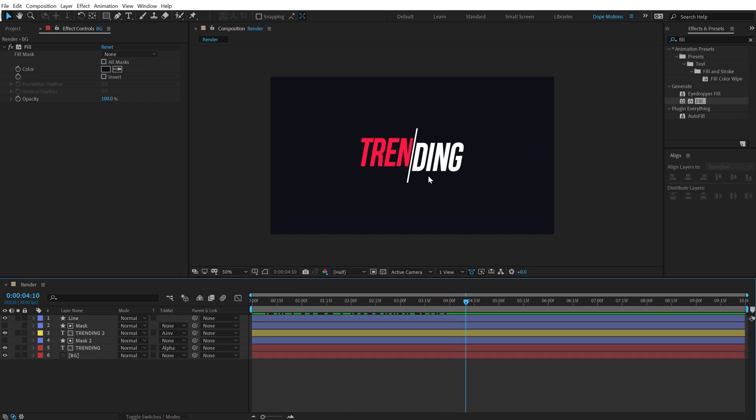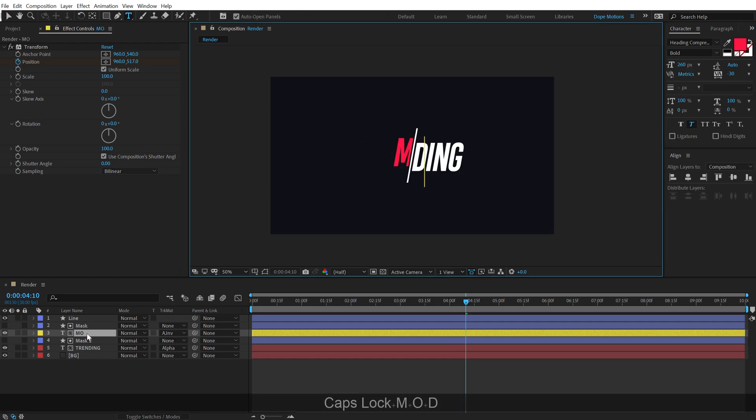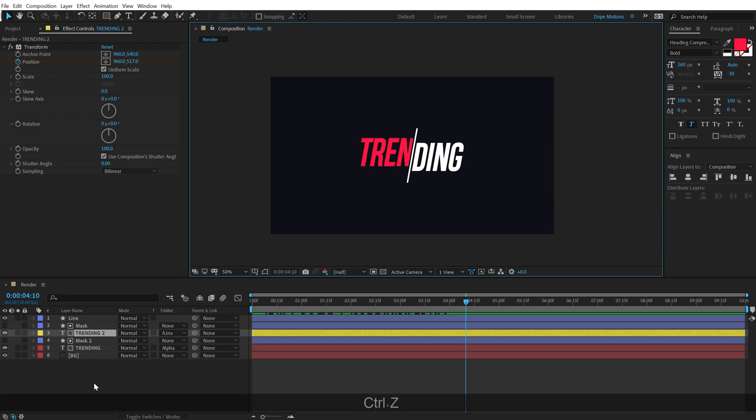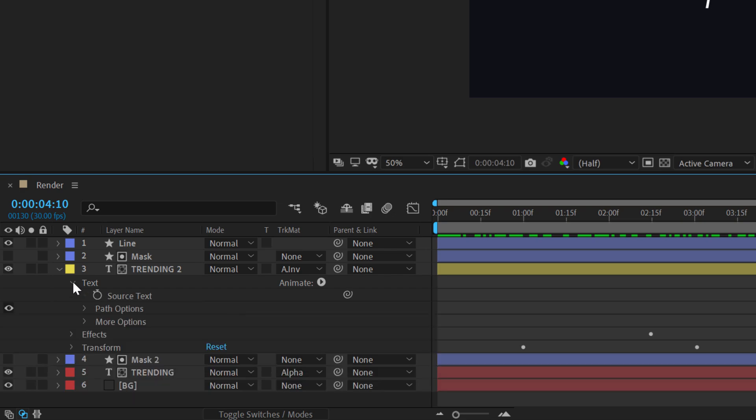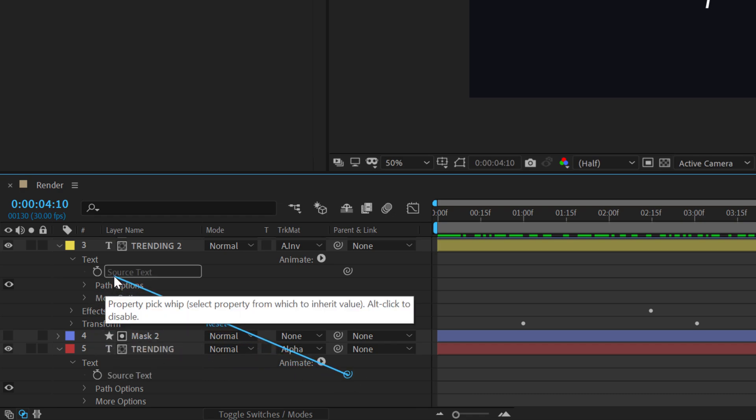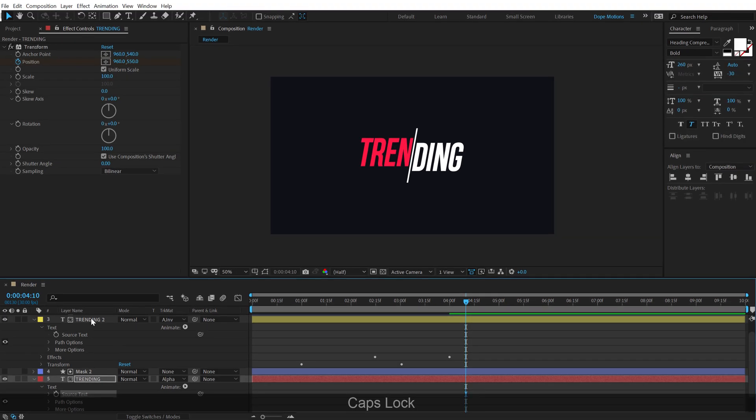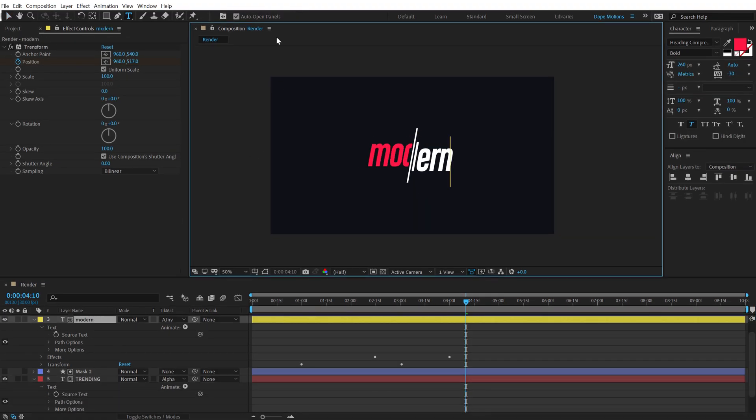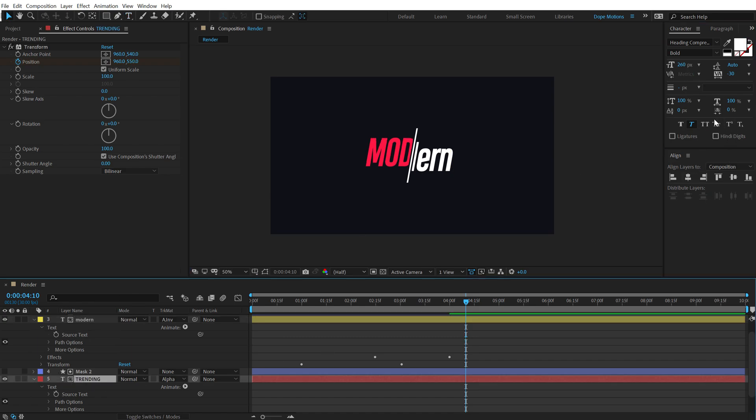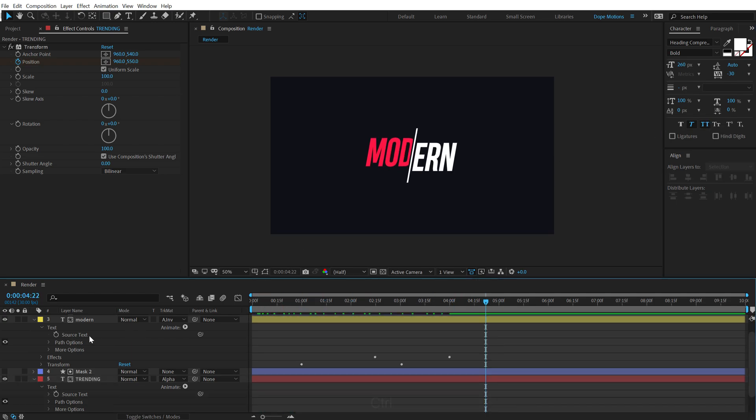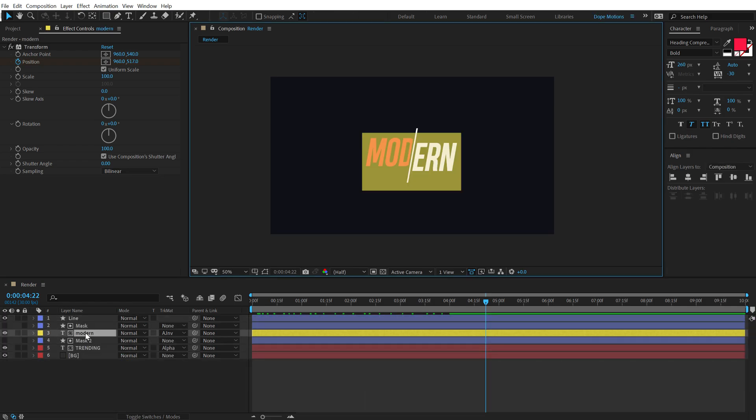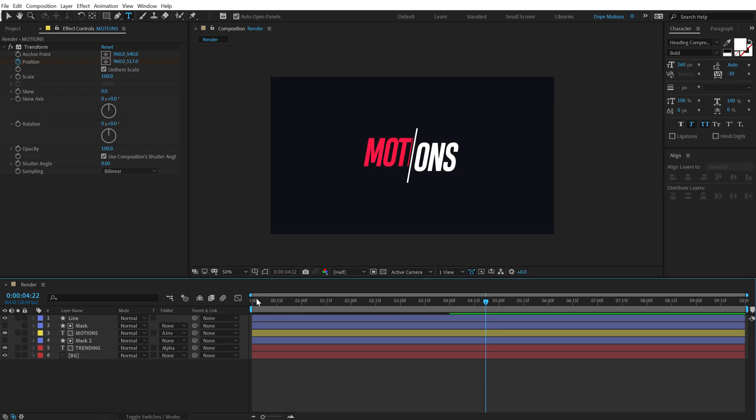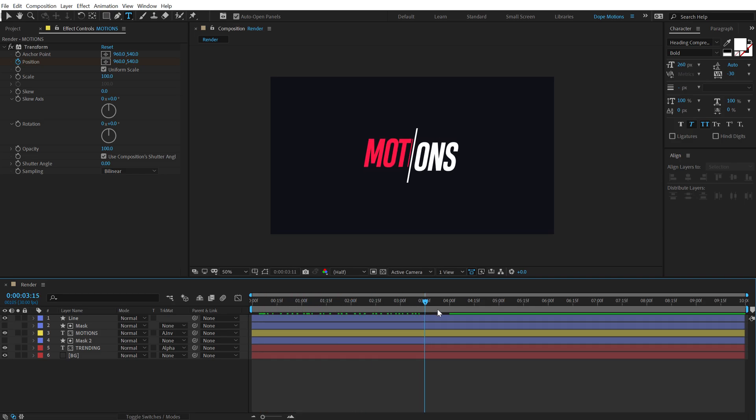Now what if I want to change the text. Now if I do that, you know if I select this text and let's say I type in something like modern, the second text doesn't get updated. Now we need to fix that right. So what I'm going to do is go into the text source, that is text text source, and let's connect the second text source to the first one. So I'm going to pick whip this and connect this to the text source. Now, if I change this, if I go modern, you can see both the text get updated. Make sure you make them full caps. Boom. There we go. So basically, I can type in anything and it's going to get updated. So I can type something like motions. You can see, super easy and super cool.